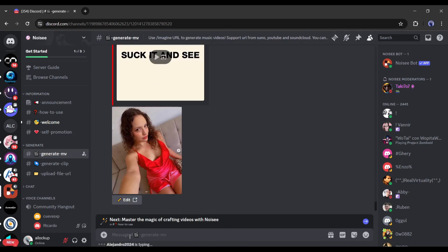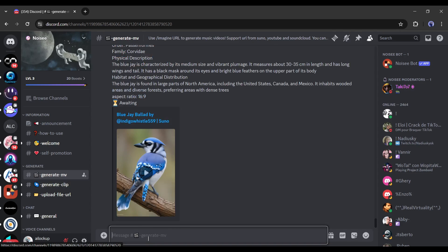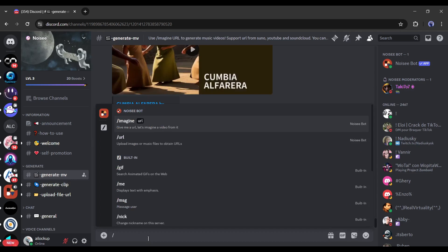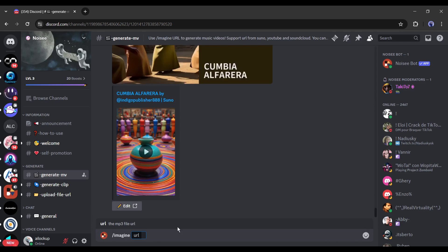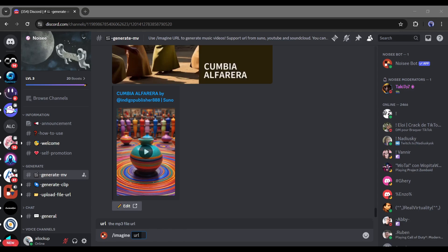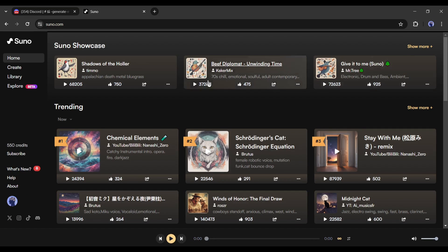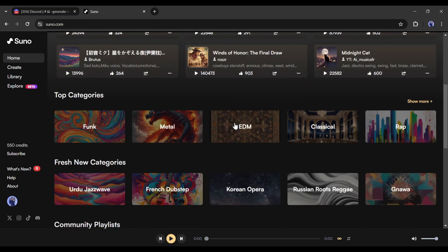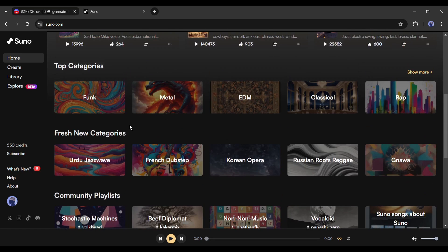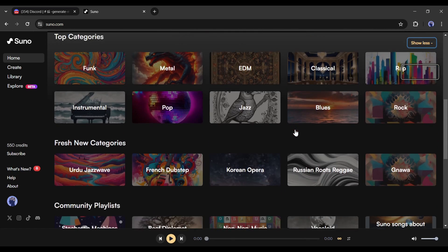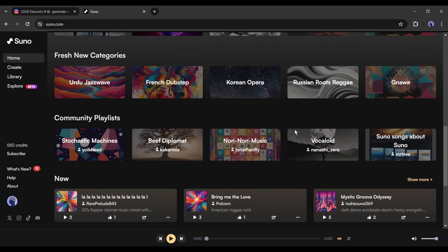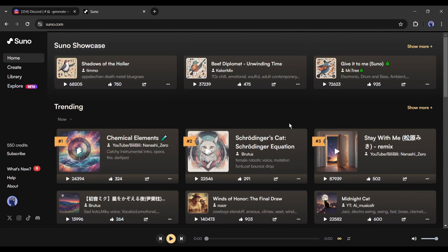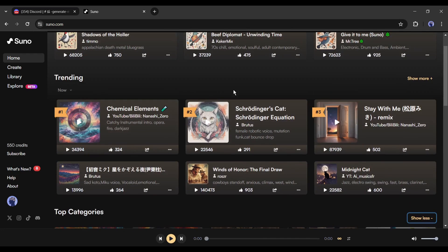Let's start with the Generate MV channel. After joining the channel, if you type a slash on the text box, you will find two options, image and URL. We have to select the slash imagine option. Now we need to enter the audio URL. You can enter a YouTube video URL, Suno music URL, and your uploaded file URL. Let's try with a Suno URL.